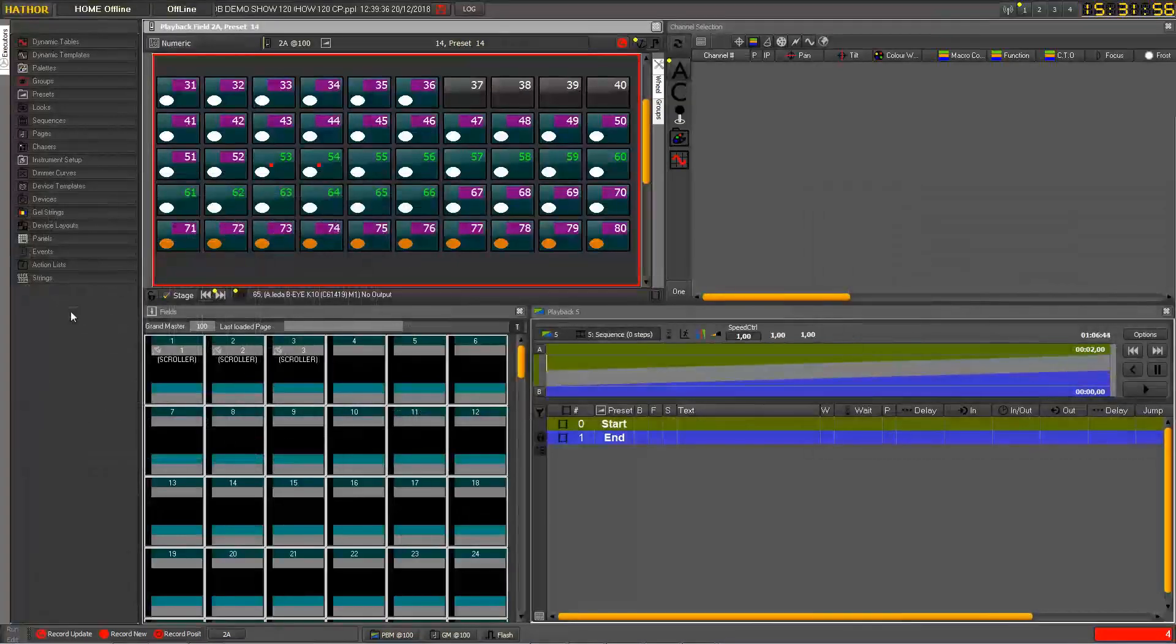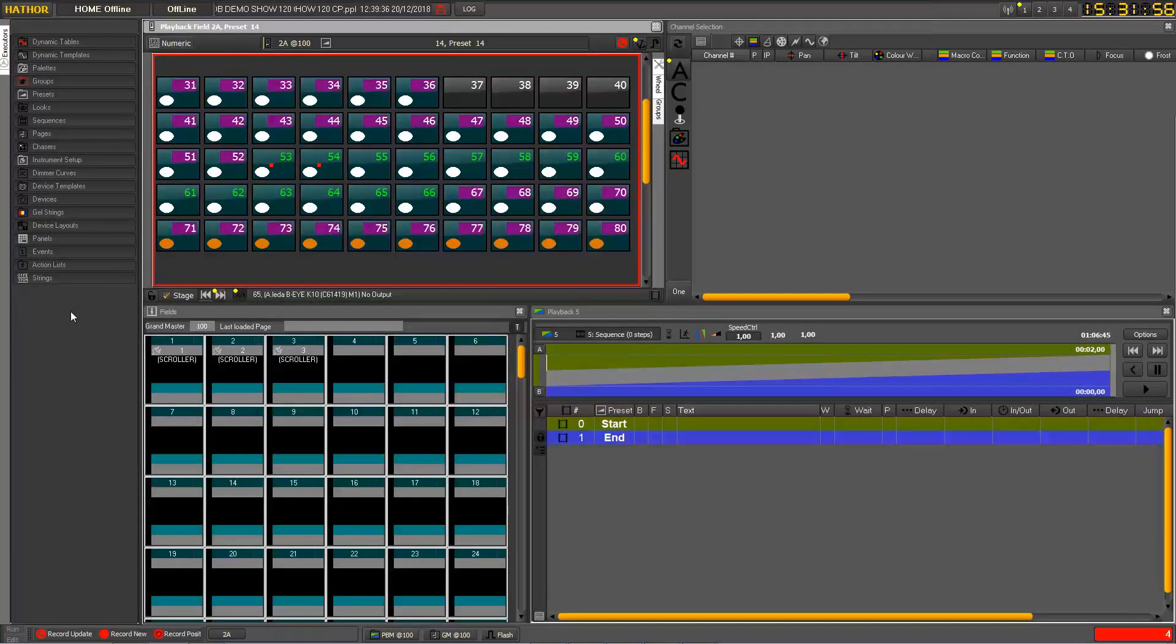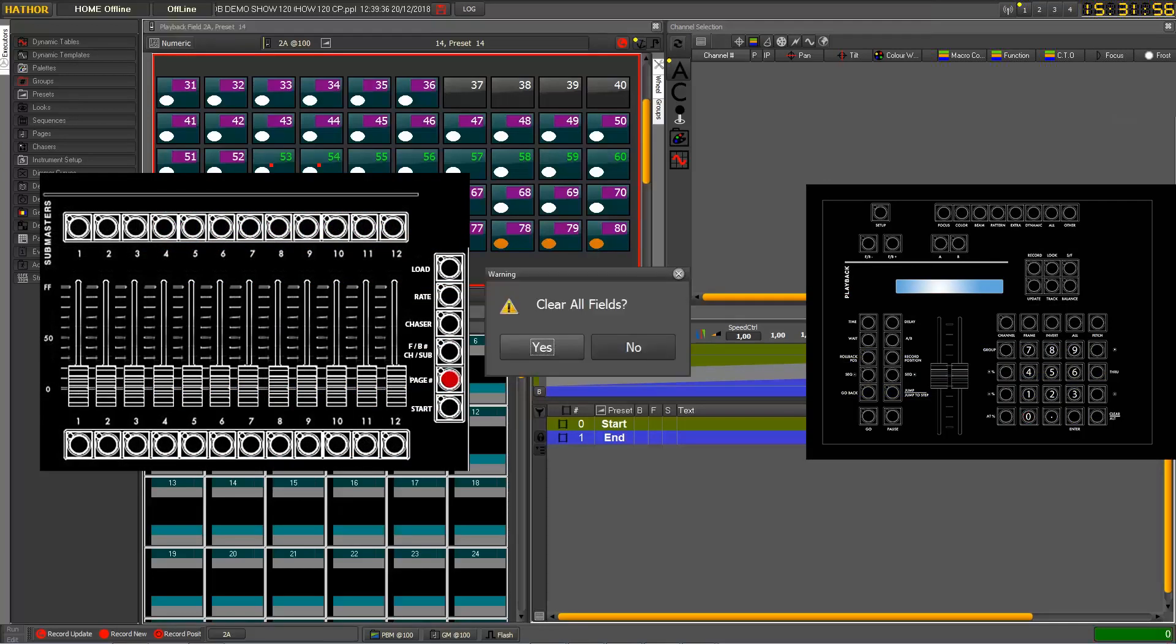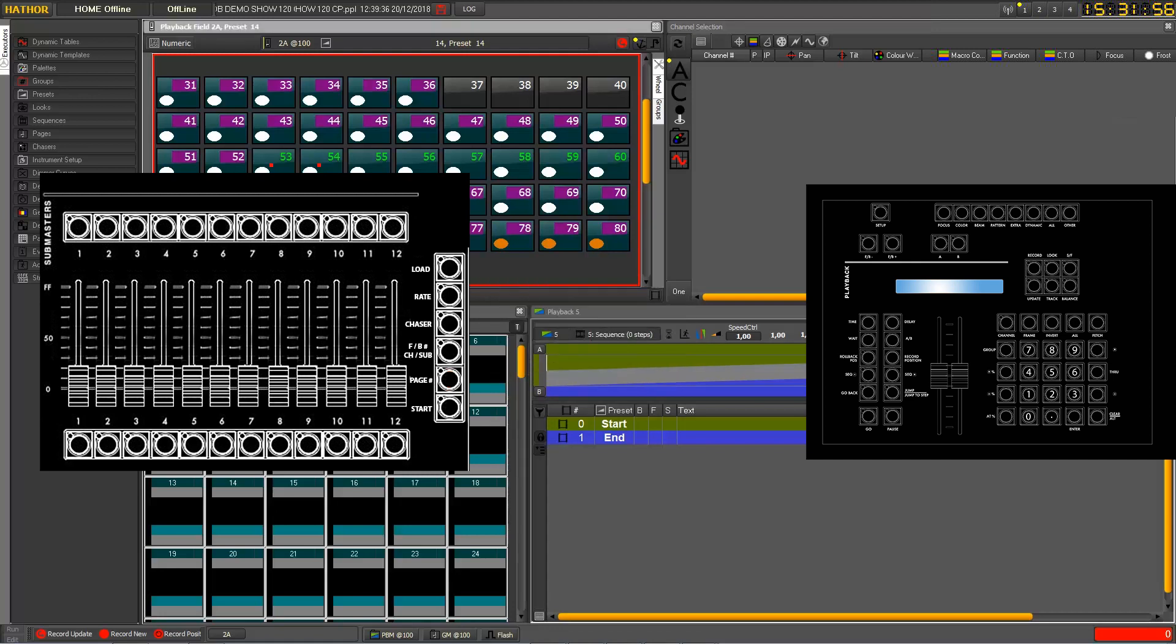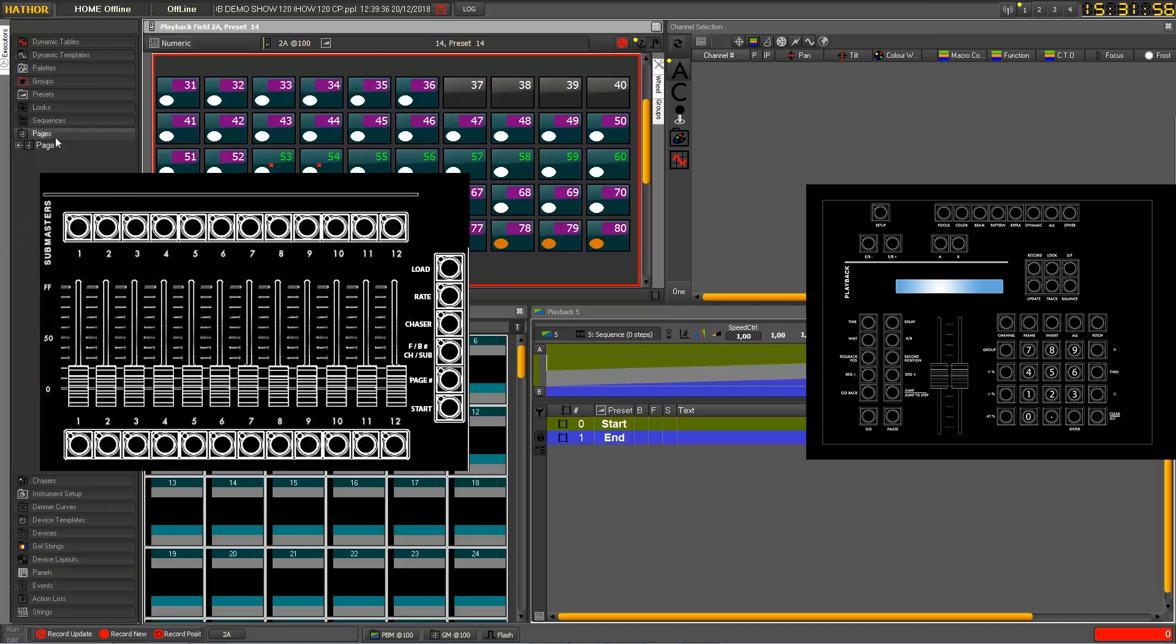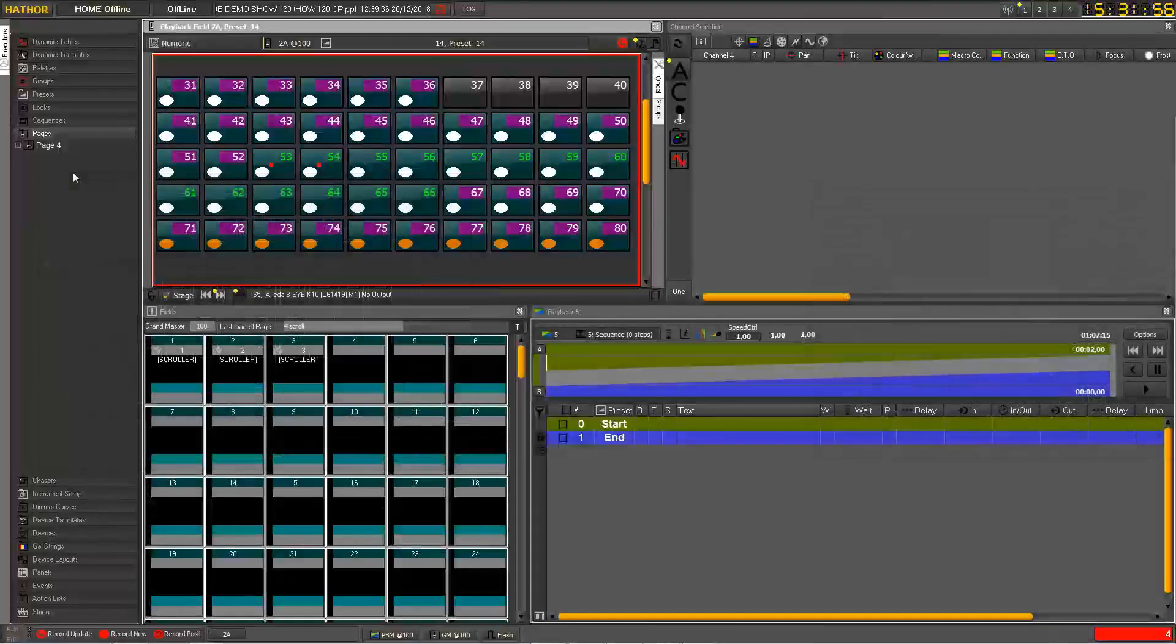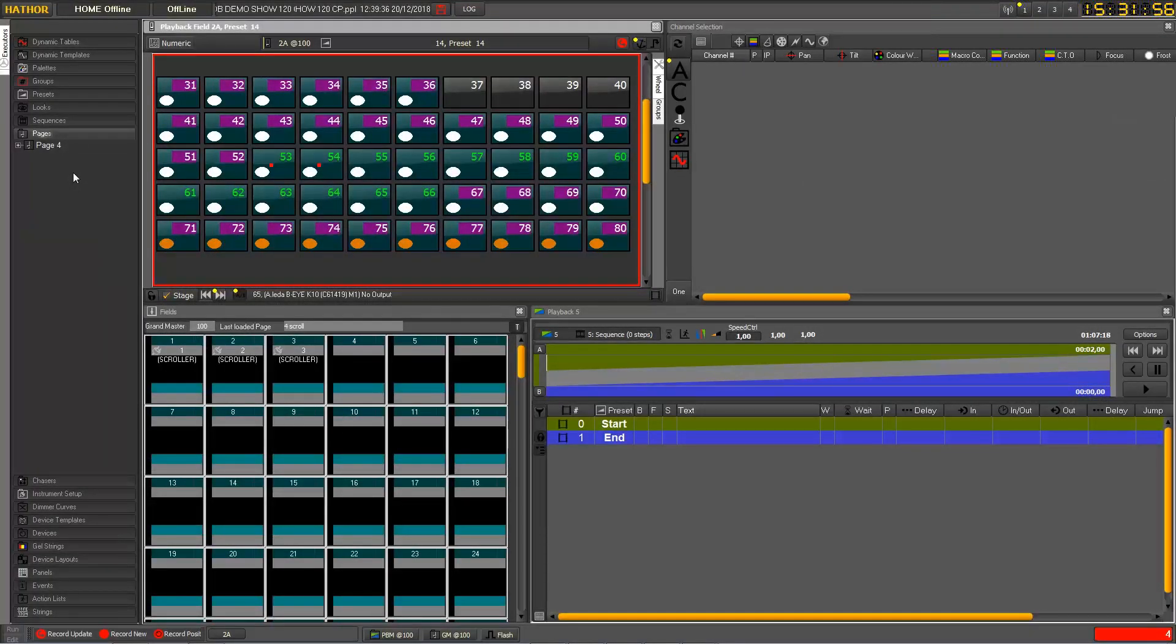So now if we go back to the 0 page to clear everything and then I just press my number of the page, which is 4. I press 4 and then page which loads directly the content into the Submasters.